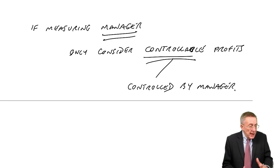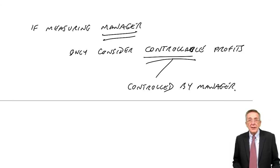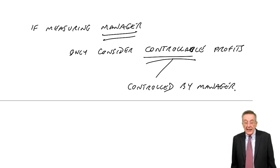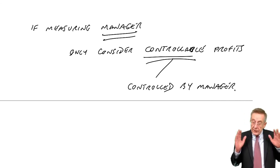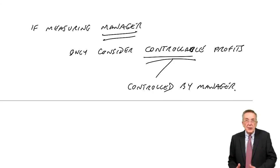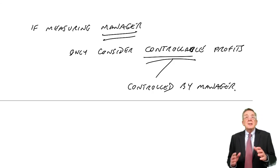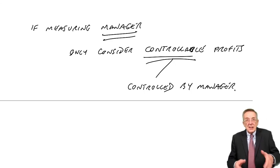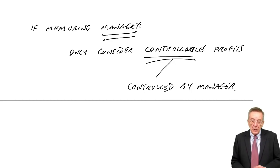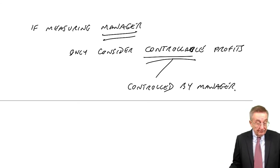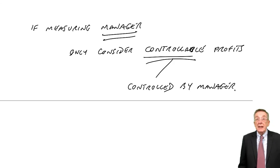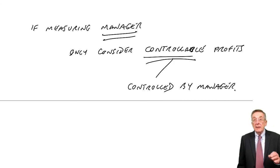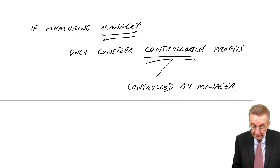And it's less relevant for F2. It's much more of a paper F5 thing. But just in case, if the division we're measuring, it's just the final profits. If it's the manager we're measuring, then it's the profit that they control. Sales less the expenses that they control. OK, so there we are. Not a lot there, but do learn, obviously, what we mean by return on investment and residual income.